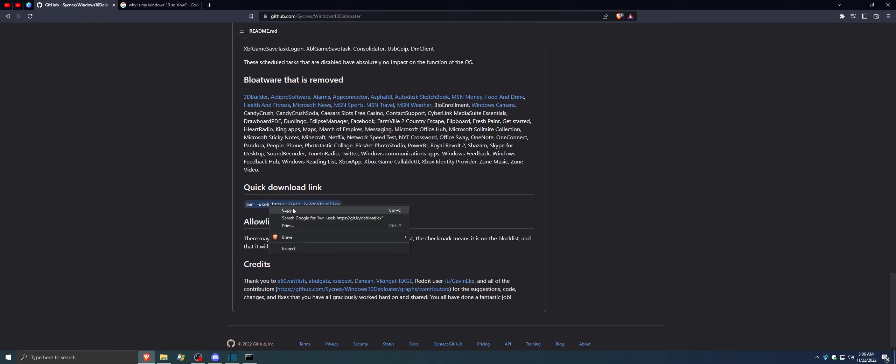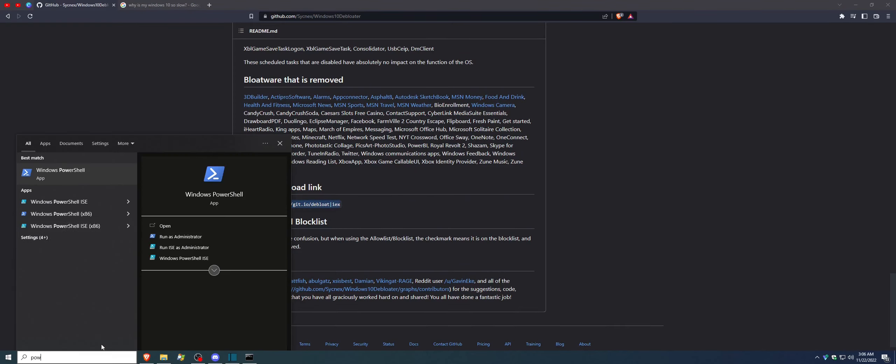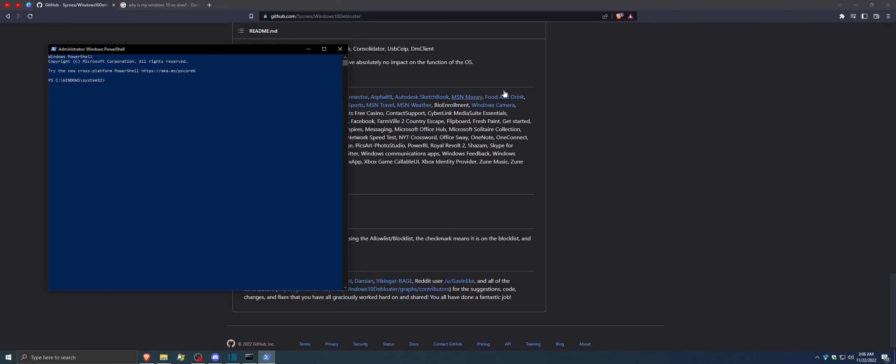You're going to want to copy this and go over here and type in search, type in PowerShell. But you don't want to open this up the normal way. You want to right-click and click Run as Administrator. You're going to have a pop-up here. Select Yes, and now you have PowerShell.